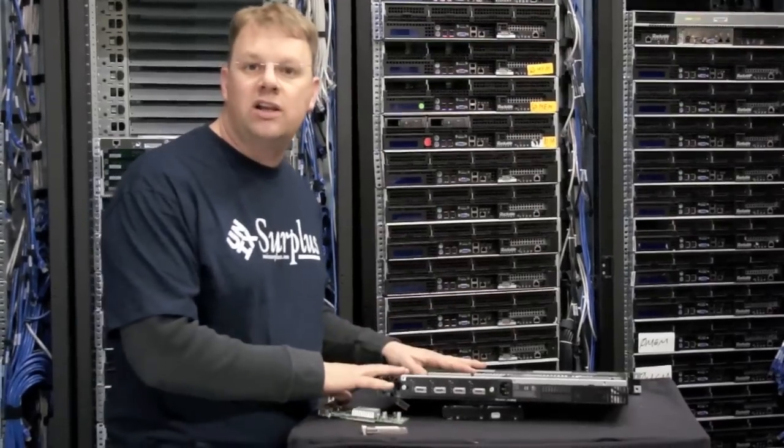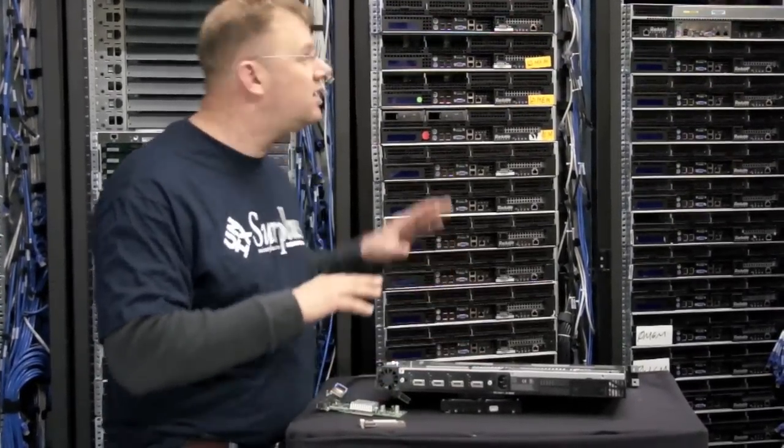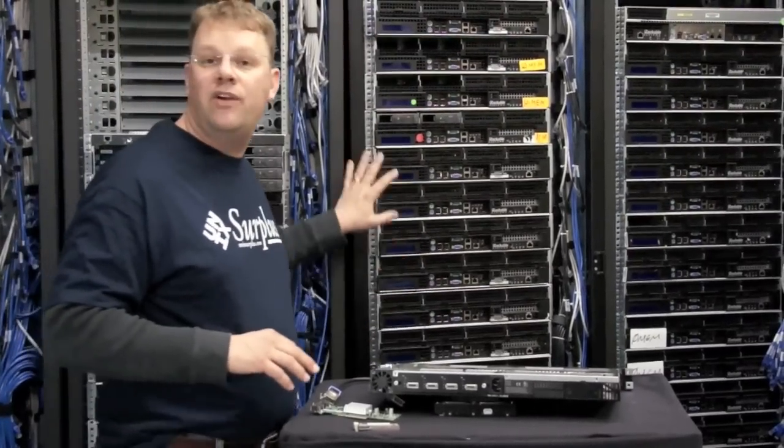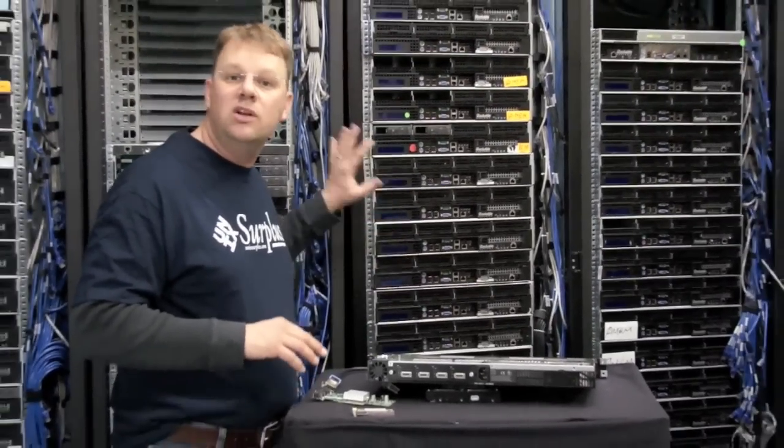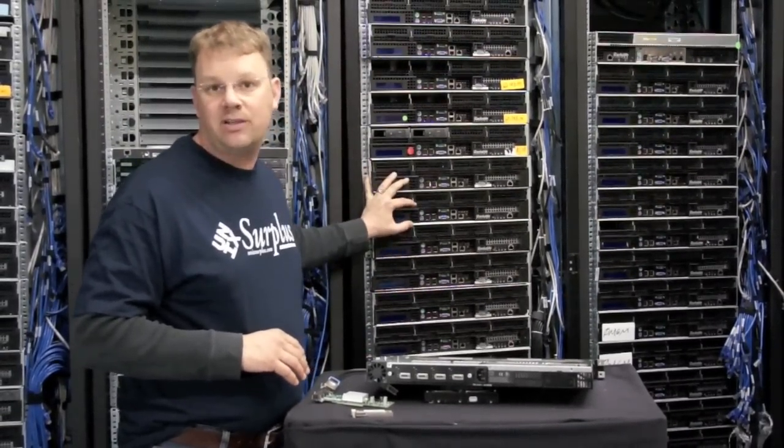However, what we're targeting here in this open source market is inside one large rack, very economical, Gigabit Ethernet to 10 Gigabyte switching.